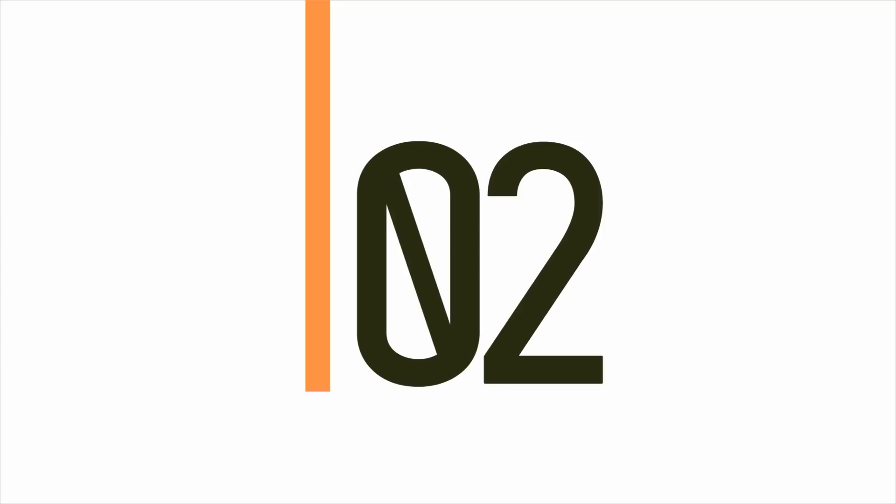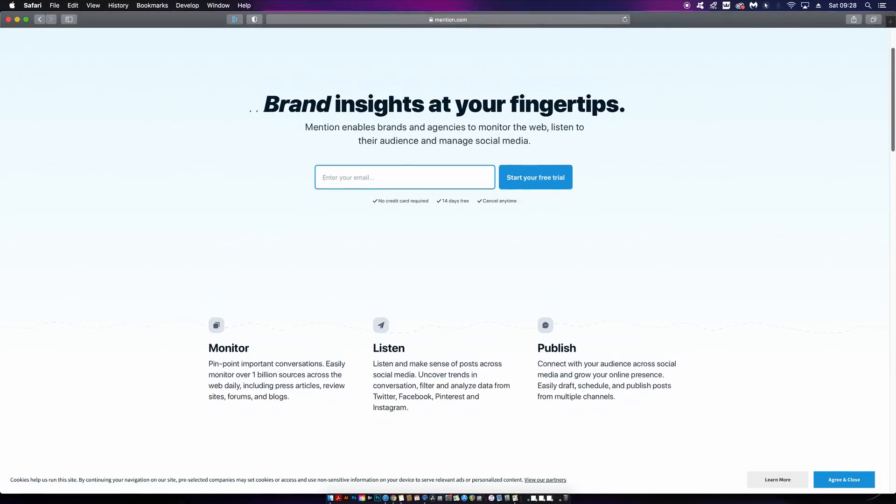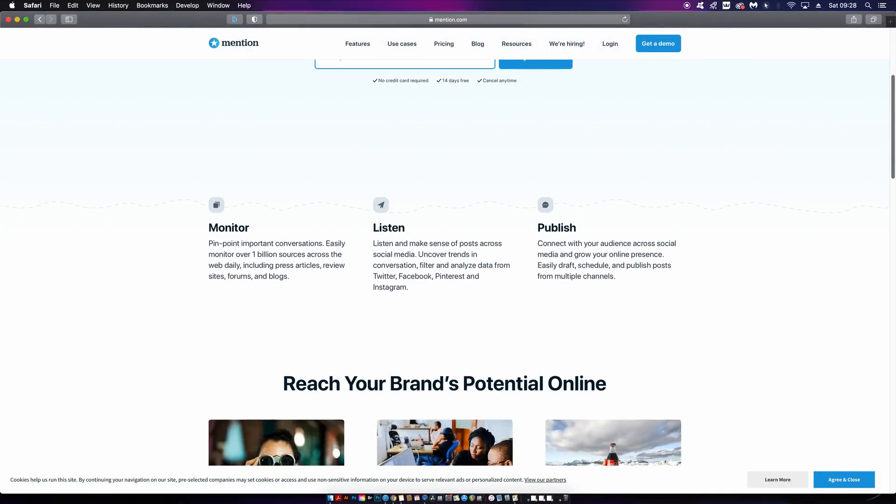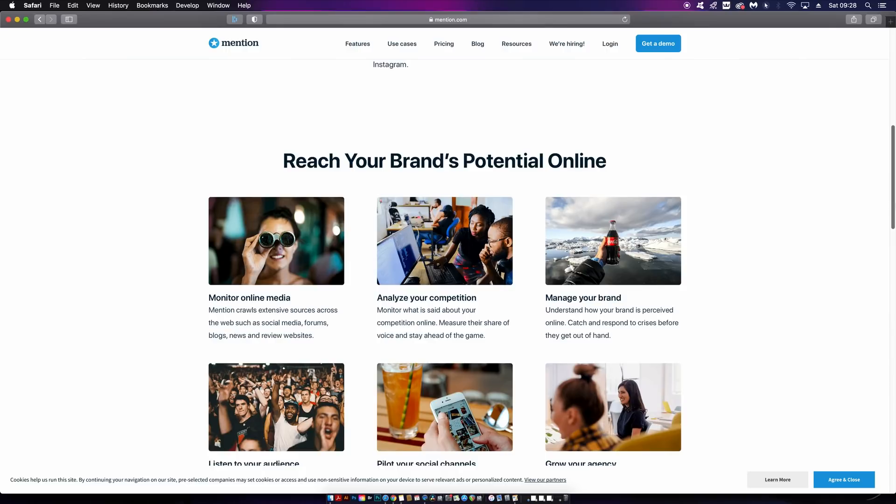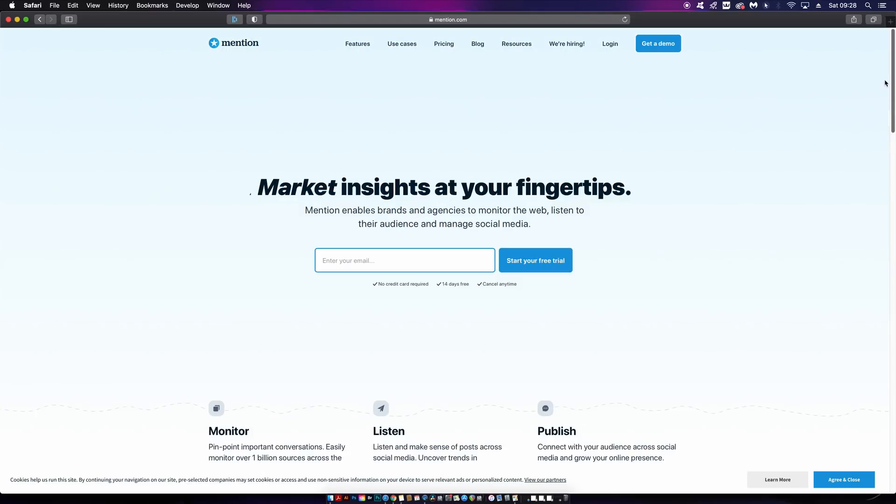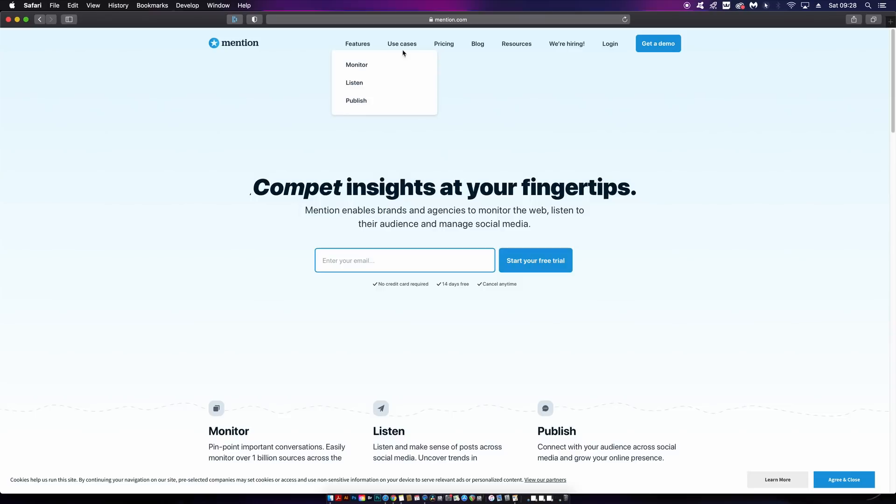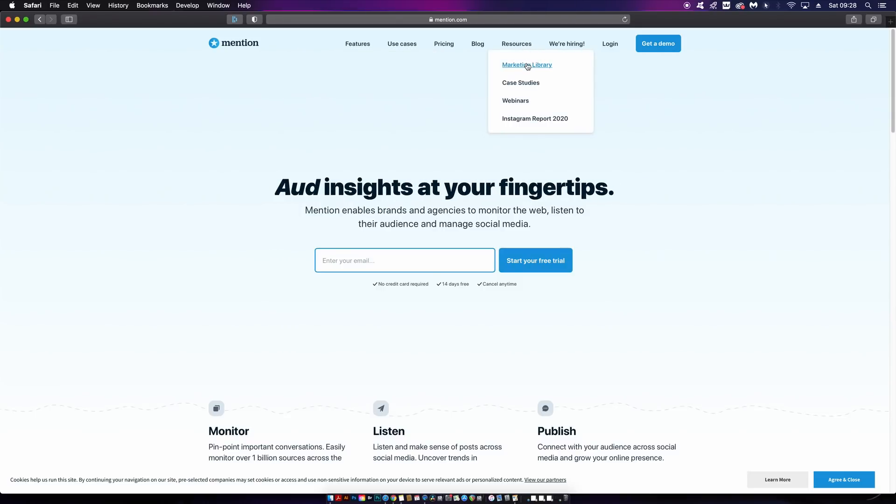The next tool is Mention, a platform that enables agencies to leverage media monitoring and social media to increase brand awareness. You can track competitors or what's being said about you and your brand. If you're designing a logo for a brand, you can check what that brand is doing online and what the vibe or buzz is around it to get a better picture of how things are going.